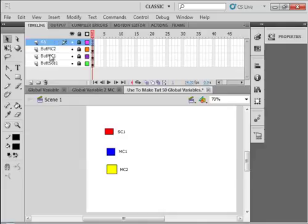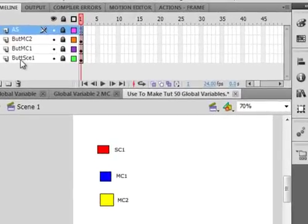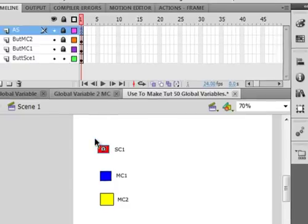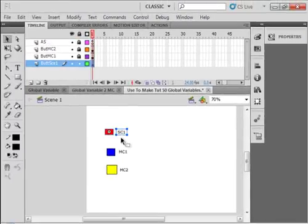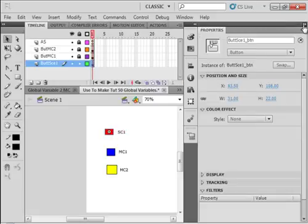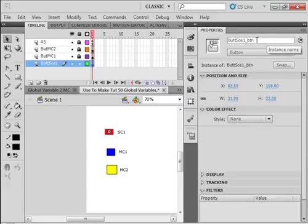I have four layers. The bottom layer is called BUTT, B-U-T-T, Scene 1. It's a button on Scene 1, so I'm going to unlock that layer. It's this here, it's a button with the text saying it's Scene 1. If I click on this button and open the Properties panel, it has an instance name, BUTT Scene 1 Underscore Button. I'm doing that because we're going to write some code with it.